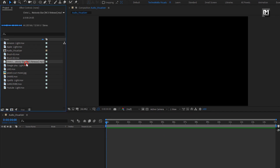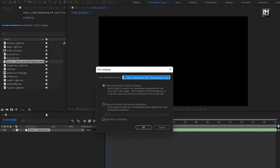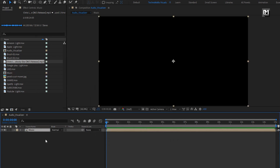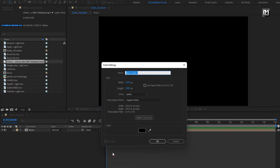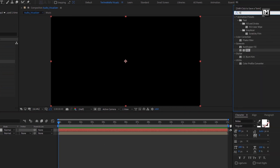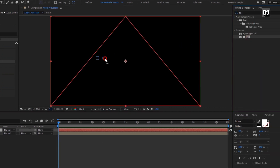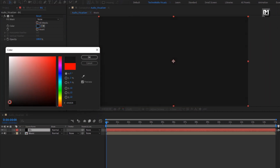First let's add the music file. Pre-compose it. I will name it as music. Now create a new solid layer. This will be our background layer. In effects and preset, search for fill. Add it to the background layer. Here you can set any color of your choice.